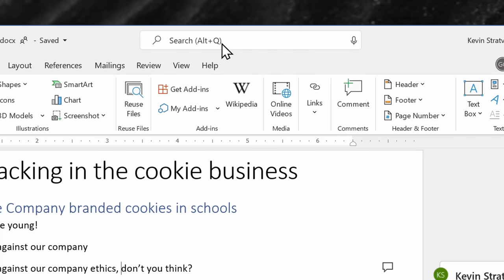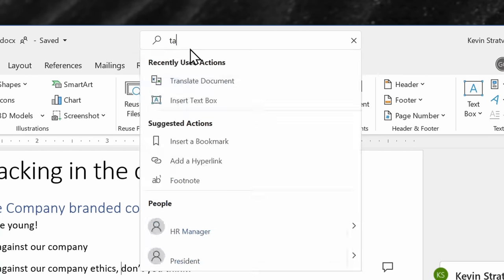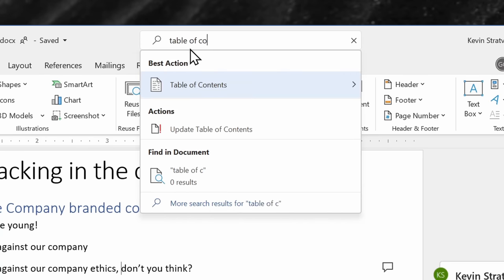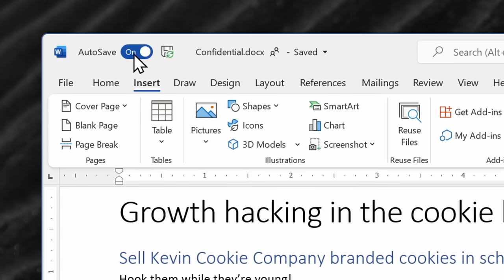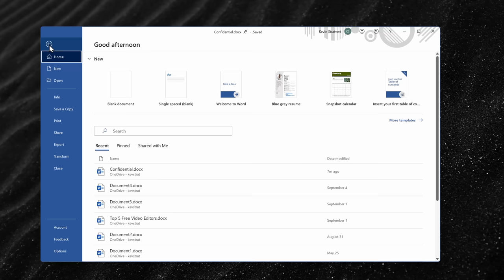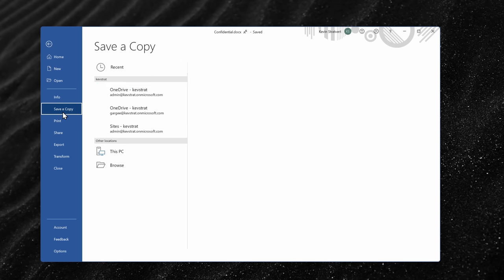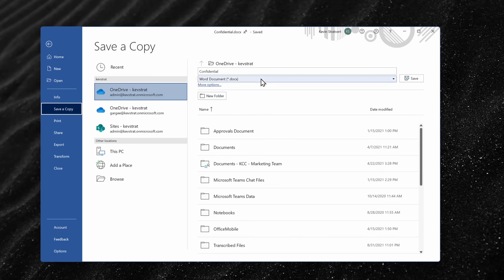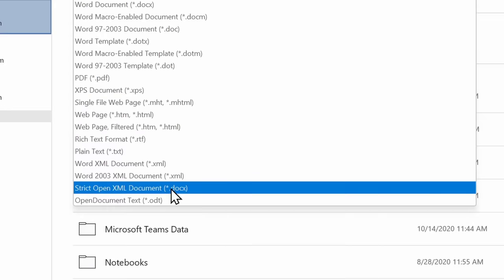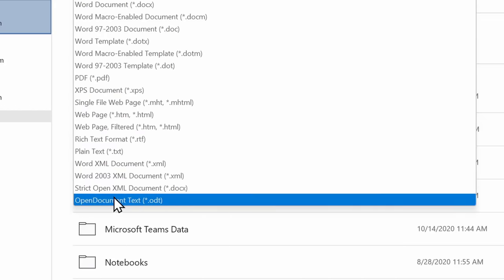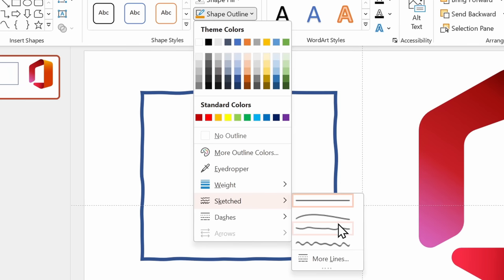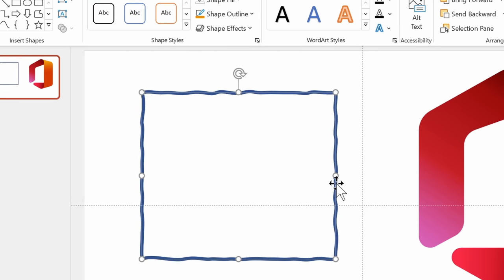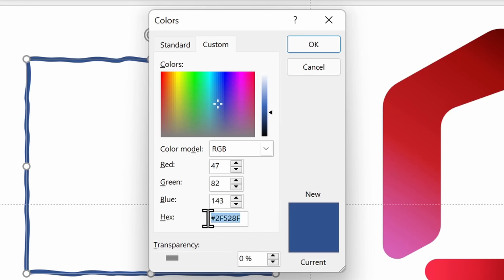You can use Microsoft Search in the apps to look for functionality or help. Your documents will now auto-save. This way, you don't have to worry about constantly pressing Ctrl S. You can now save documents in the open document format or ODF. There is an updated draw tab. You could use a sketched style outline. You could enter hex colors in the color picker.